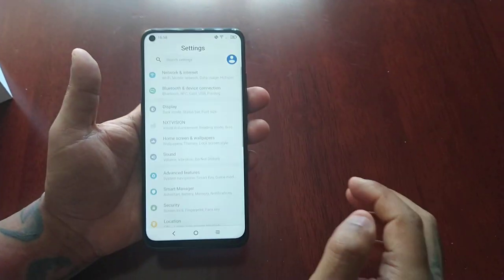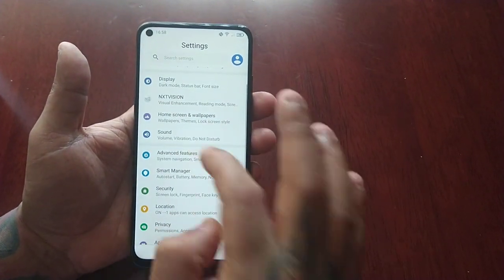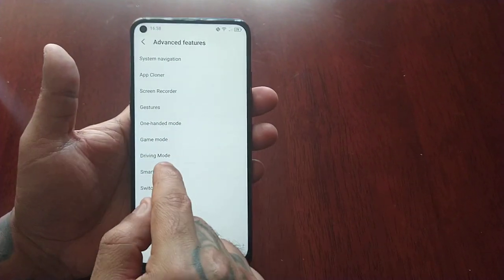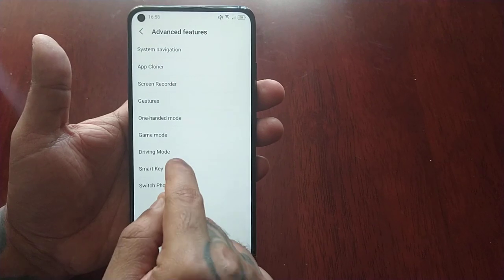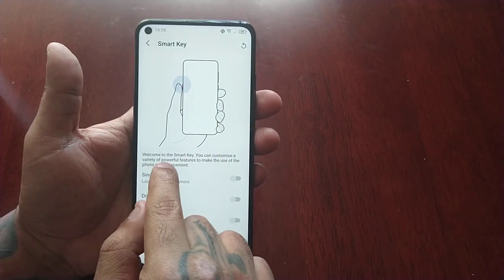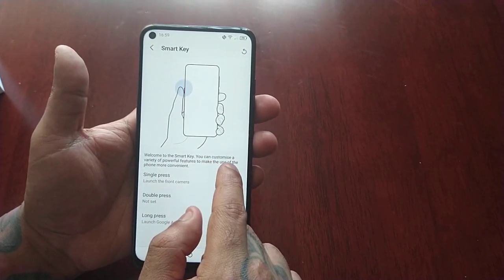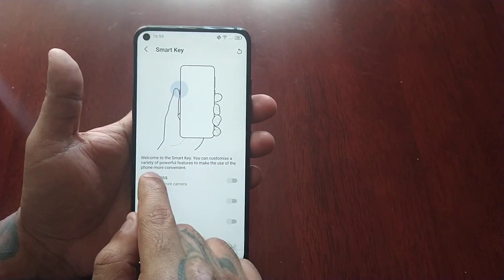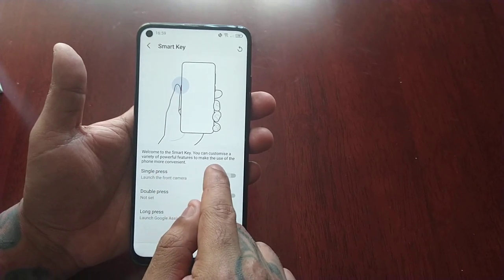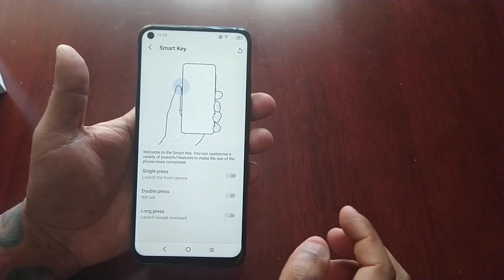So I'm just going to go into the settings here, advanced features, and select smart key. Welcome to the smart key — you can customize a variety of powerful features to make the use of the phone more convenient.